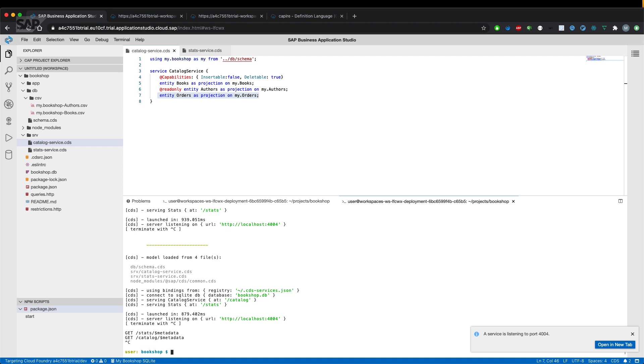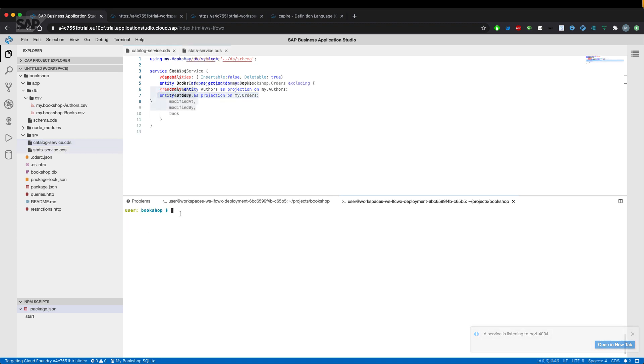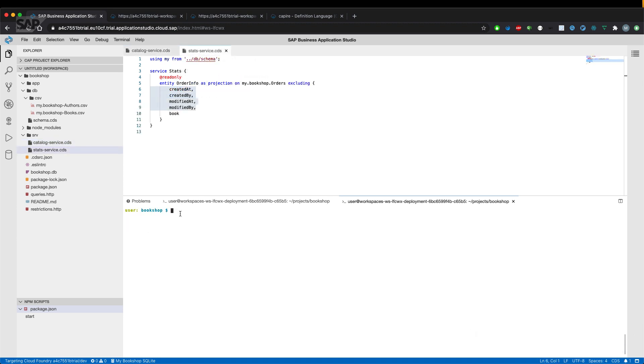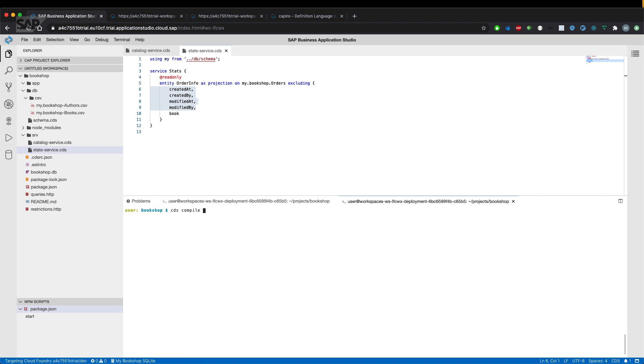So it's interesting to know how services and entities are working at the end of the day. So for that, let's stop the server and use the CDS compiler to compile that whole service definition to a SQL statement,